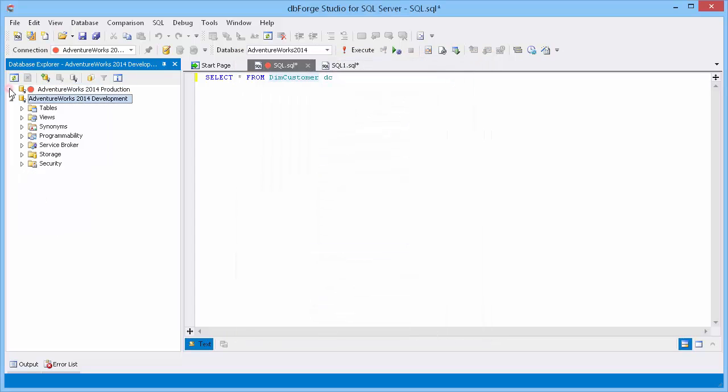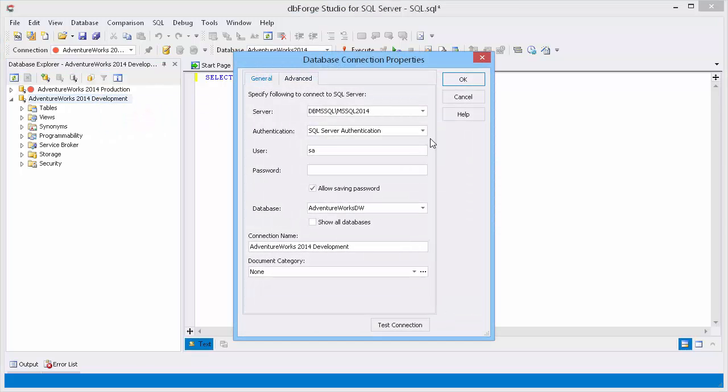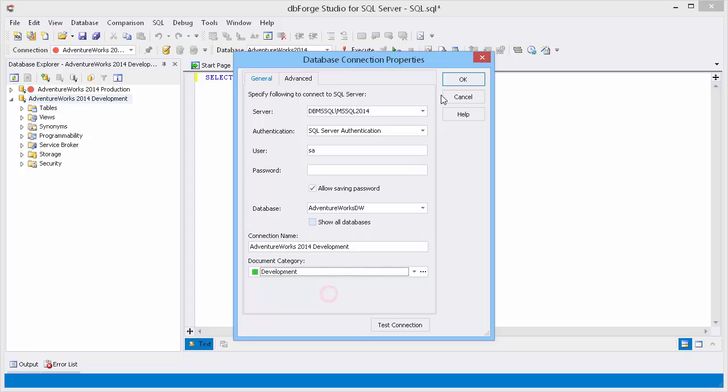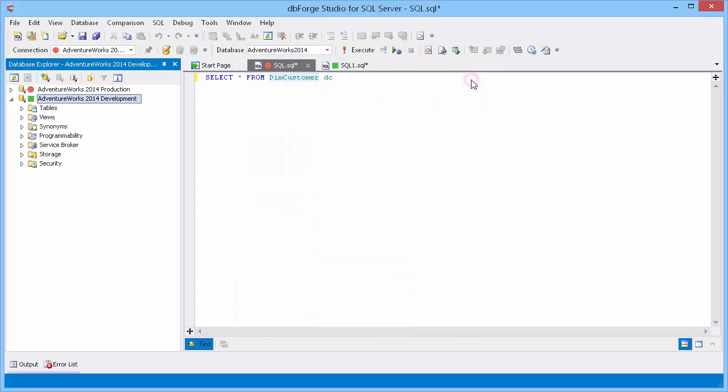In the same way, let's set up the development document category for the development connection. As you can see, document tabs are now marked with the corresponding colors for the connections.